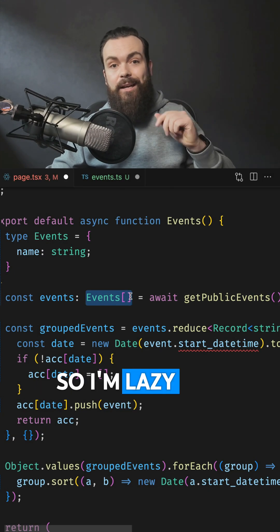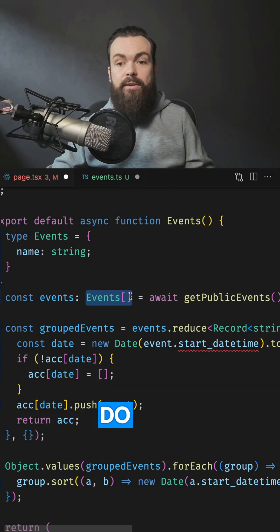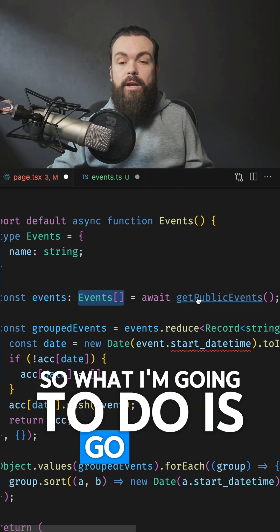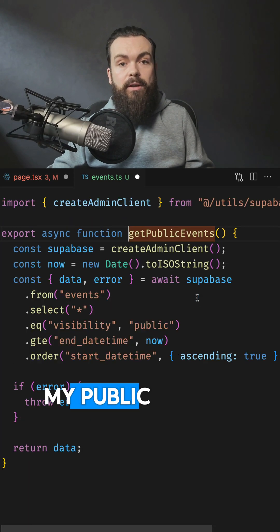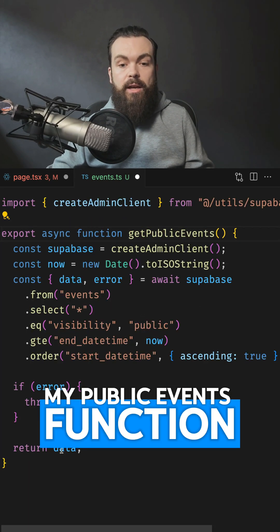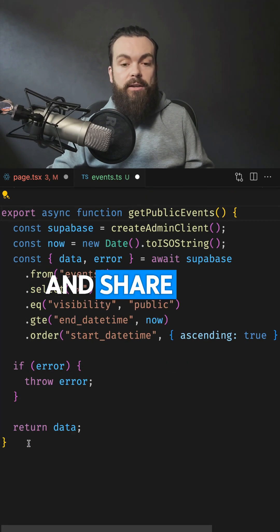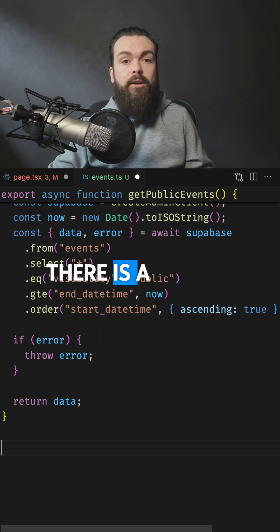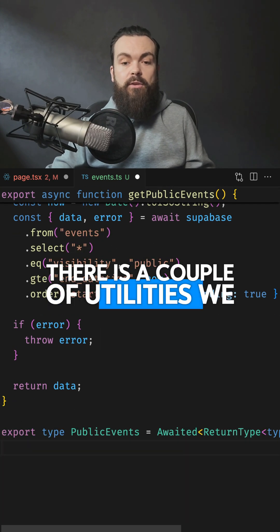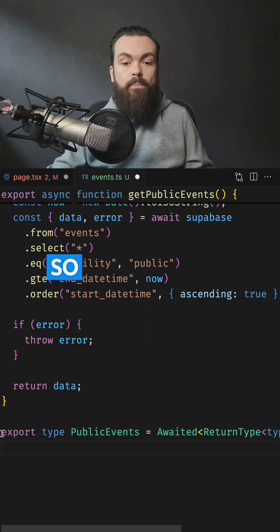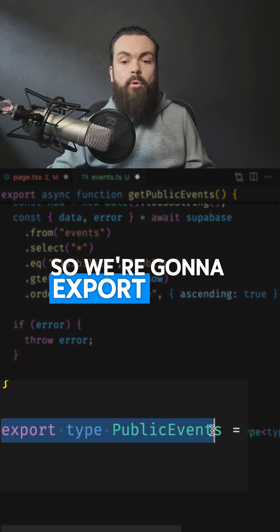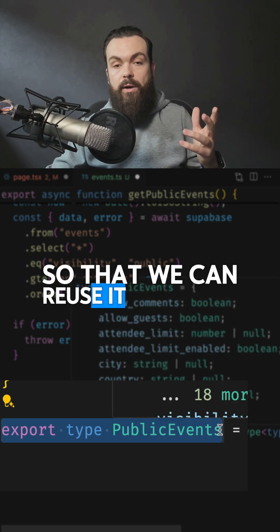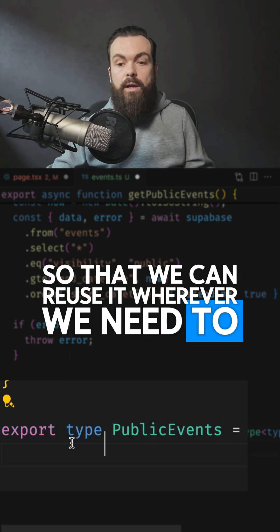So I'm lazy, and I don't want to have to do this. So what I'm going to do is go into my publicEvents function and share this little trick with you. There are a couple of utilities we use in here. So we're going to export a new type so that we can reuse it wherever we need to.